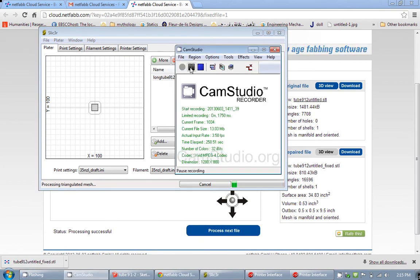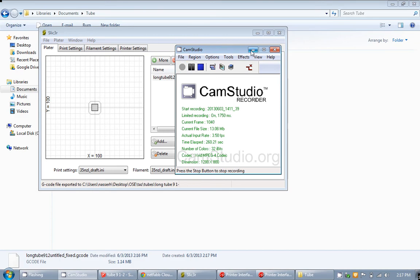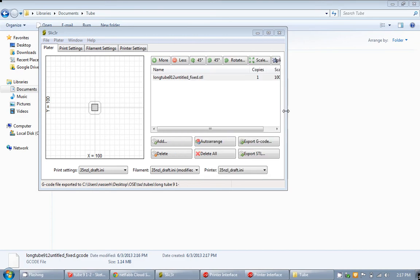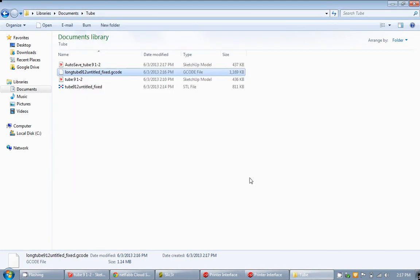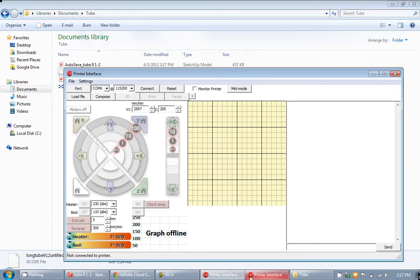Alright, the Slicer has finished exporting my G-code. After that you can go ahead and minimize that and close it. I am going to open Brunt interface. I already have it open here. I have two of them open.